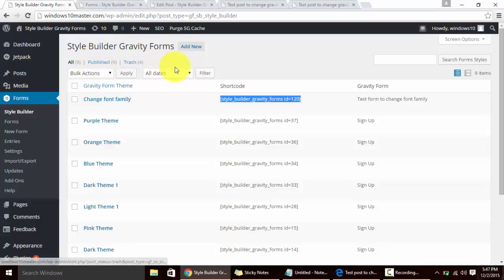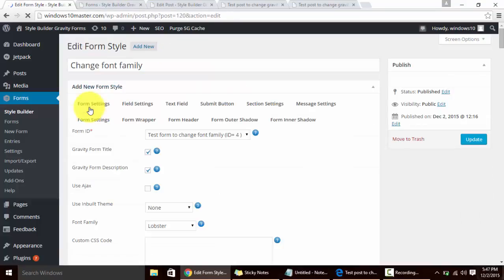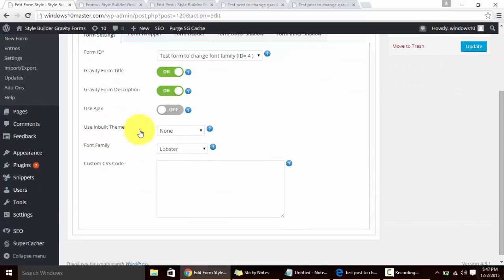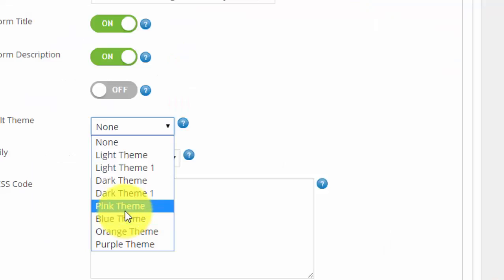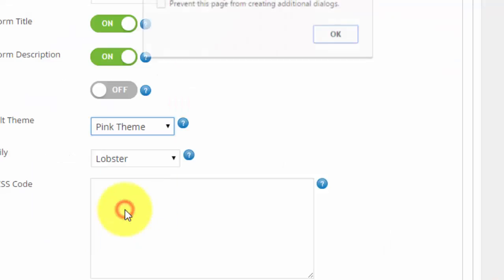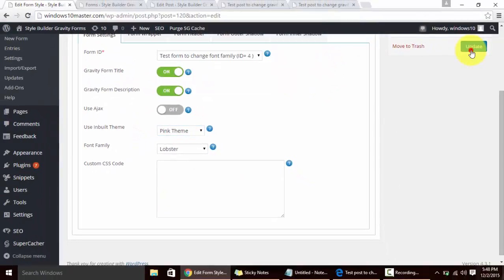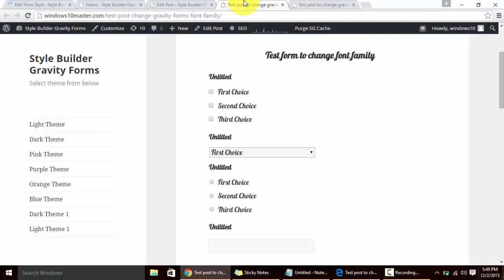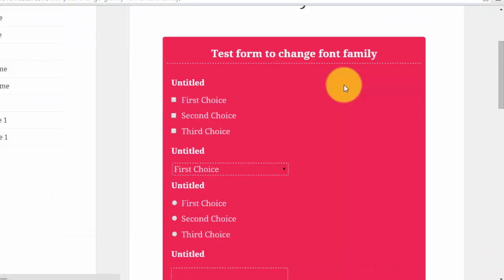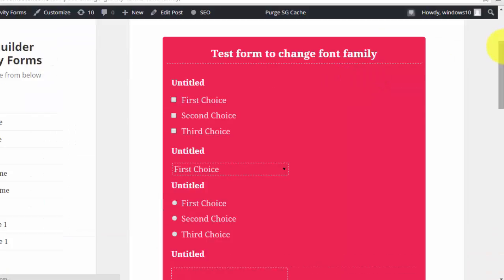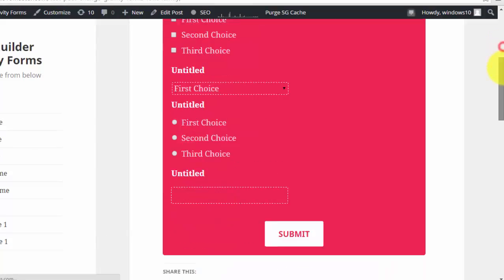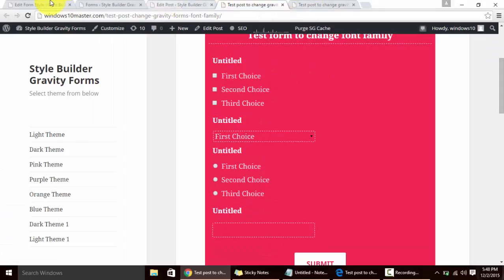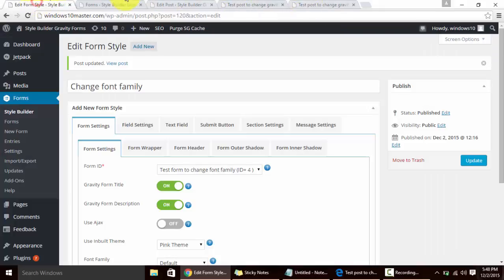Like you can apply inbuilt themes. Here we are going to select Pink theme, click on the update button, refresh the page and the changes are visible instantly. This is the same form but what we just did is applied a theme on the form and you can see the visual changes.